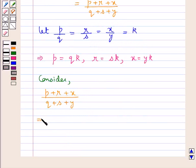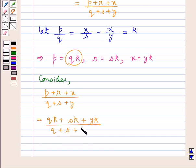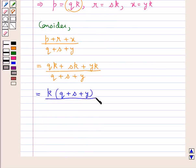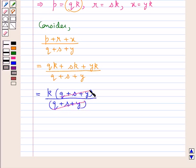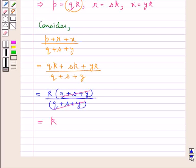This would be equal to — in place of P we put QK, so QK plus SK (in place of R we put SK) plus YK (which is X), this whole upon Q plus S plus Y. Taking K common from the numerator we have K into (Q plus S plus Y) the whole upon Q plus S plus Y. So Q plus S plus Y cancels in the numerator and denominator, and we are left with K. We had assumed each ratio to be equal to K, and we also get that P plus R plus X upon Q plus S plus Y is equal to K.